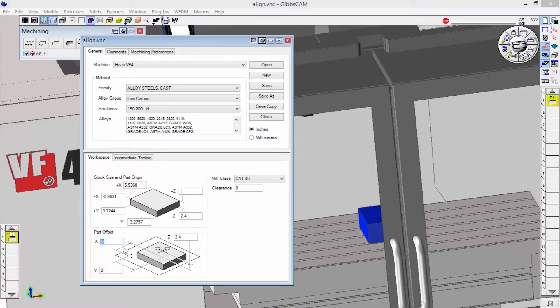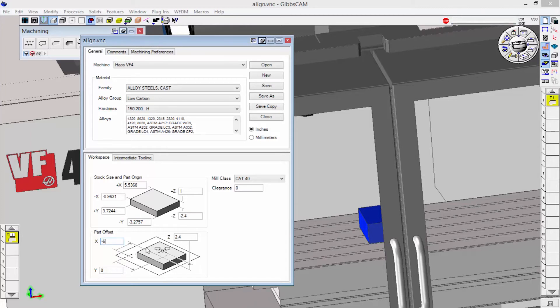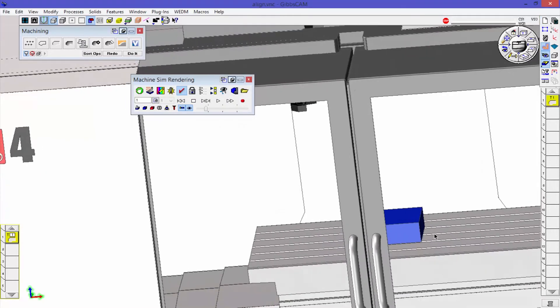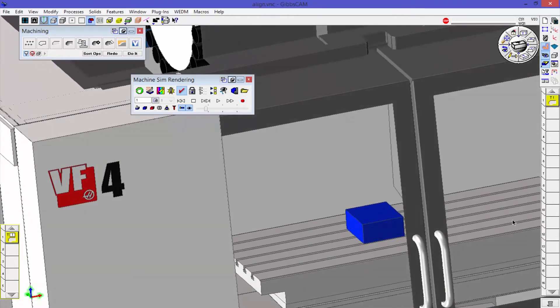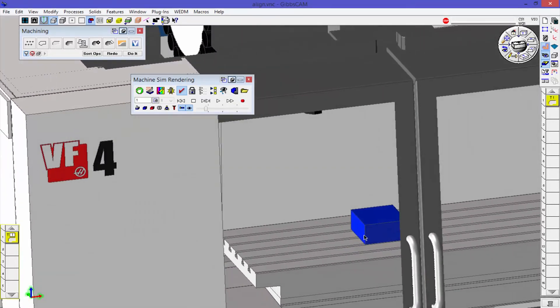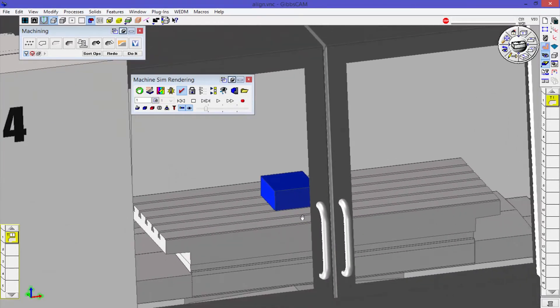And now I want to move it over in the X. I'll say six inches, so we're going to go negative six because it's in the negative X direction. And we can see there that the table actually shifted over instead of the part moving, but the alignment on the table is correct now. Now it's over to the left-hand side a little bit.